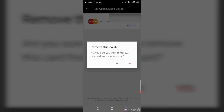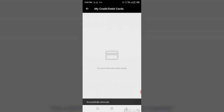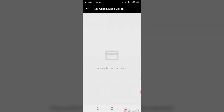It will ask: 'Are you sure you want to remove this card from your account?' Then click on 'Yes.' And it has been removed — just as simple as that.